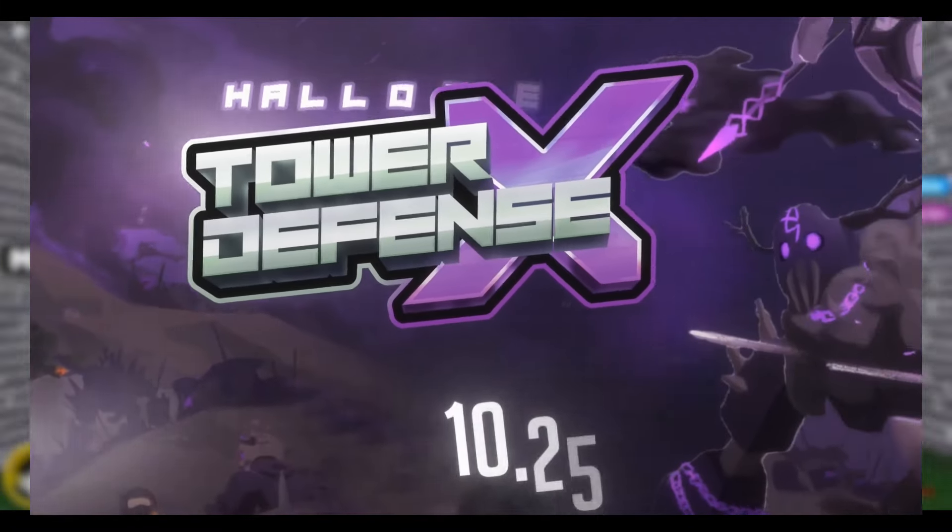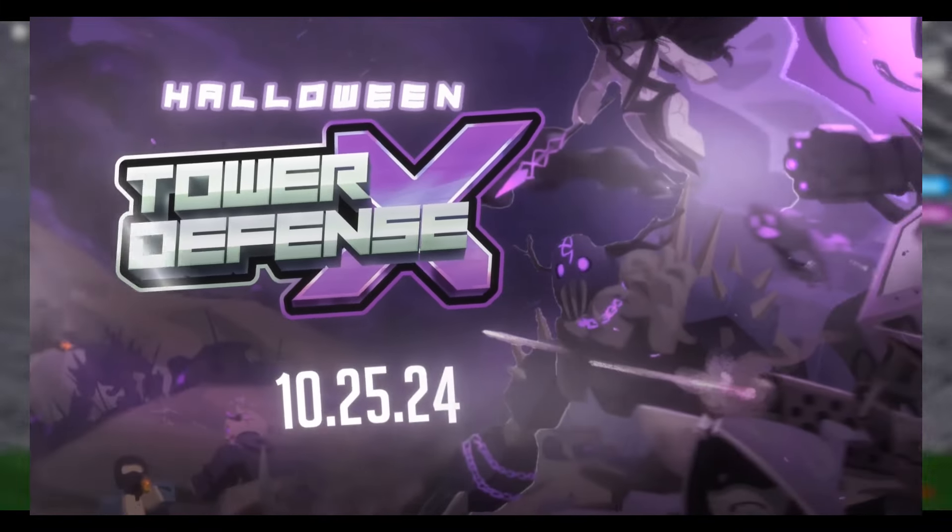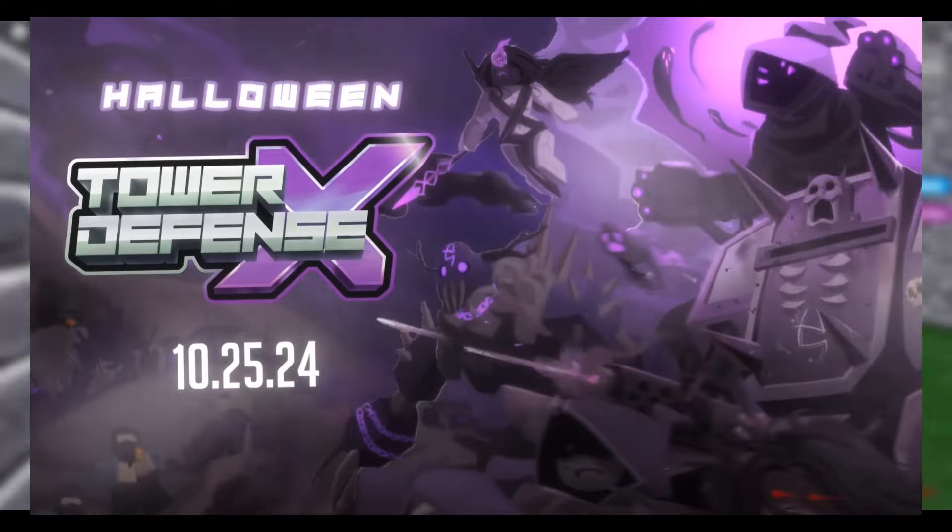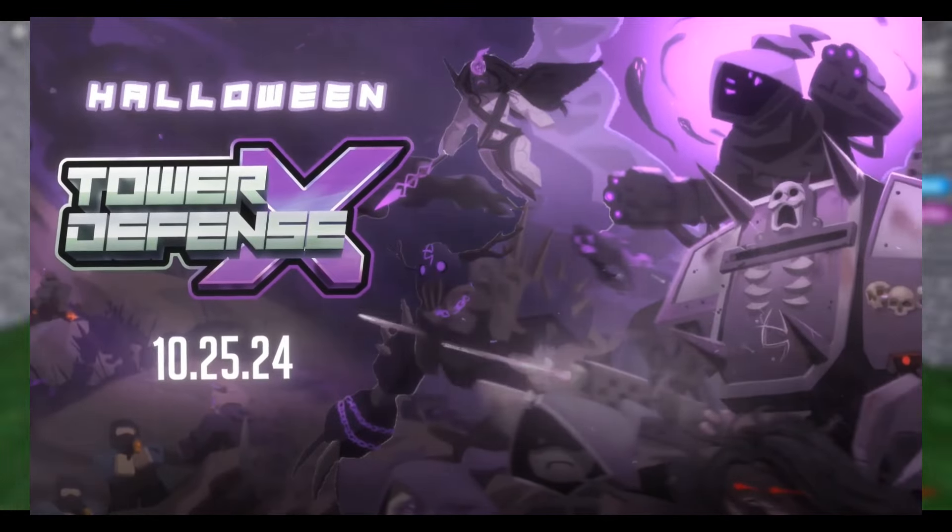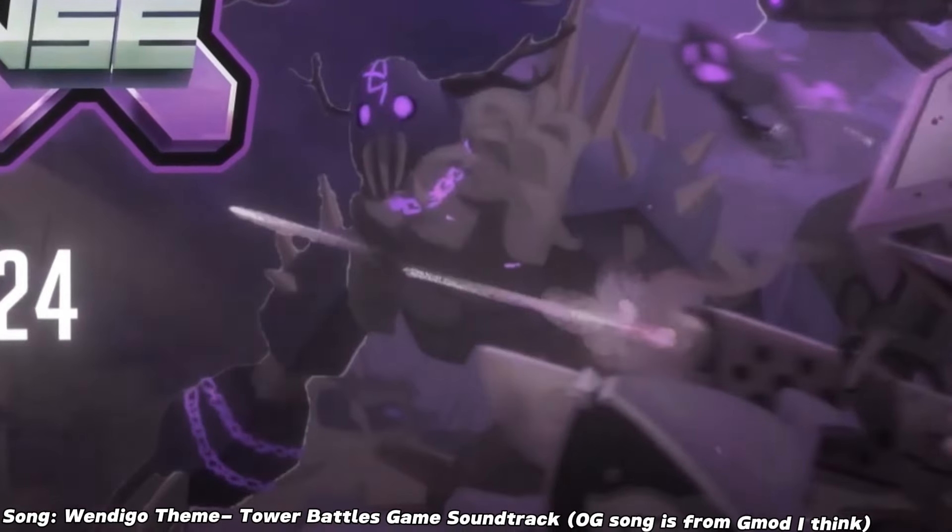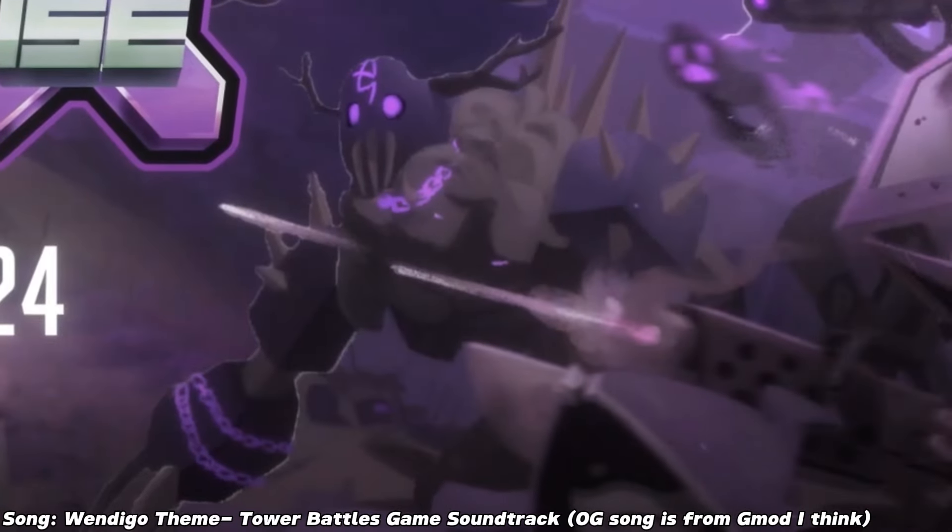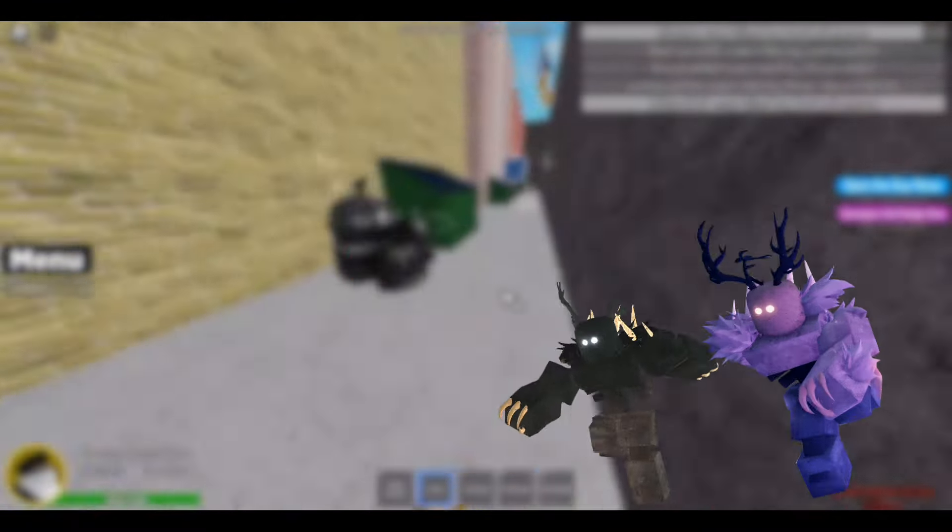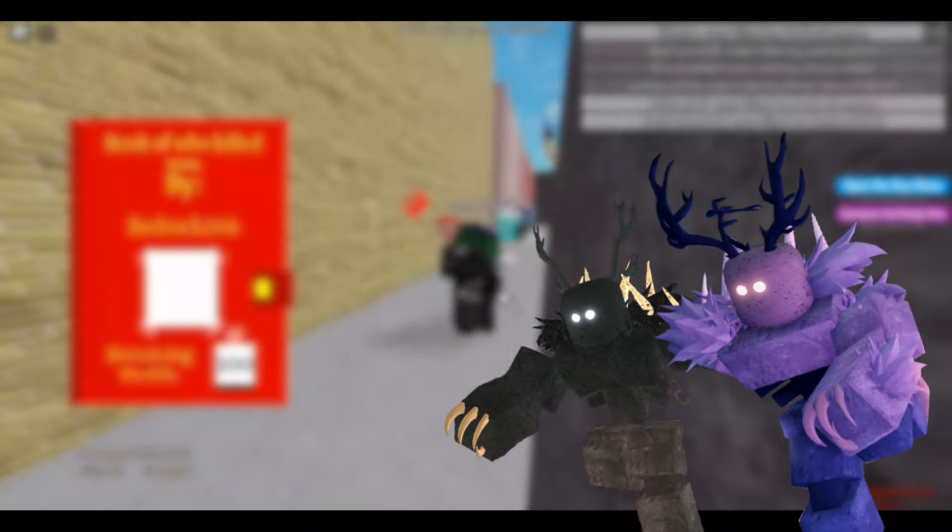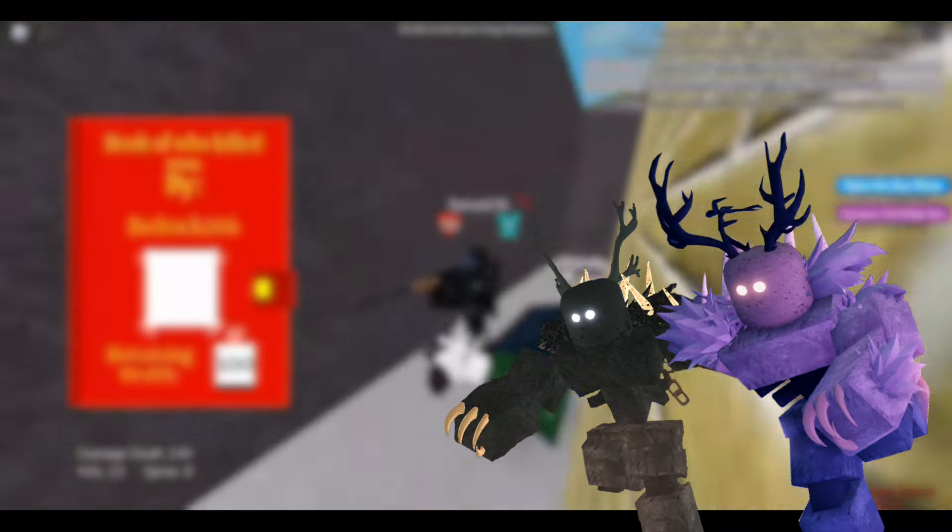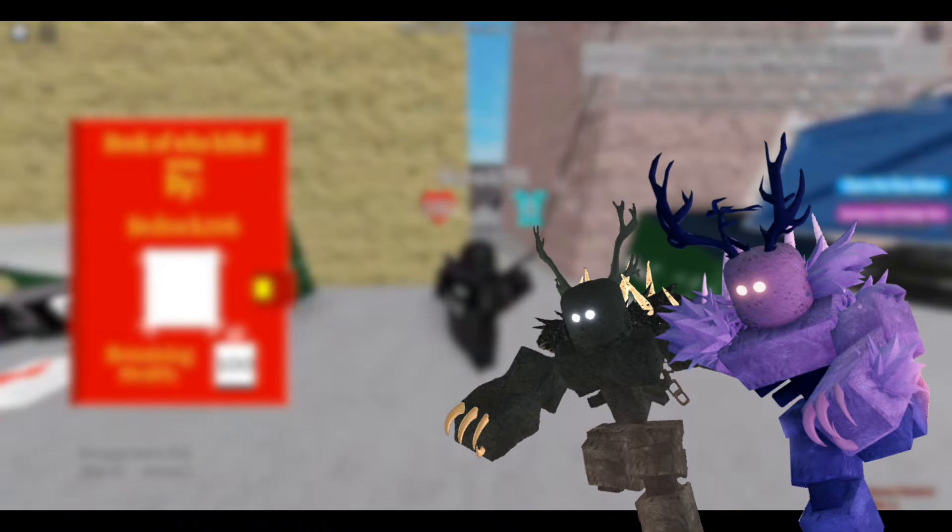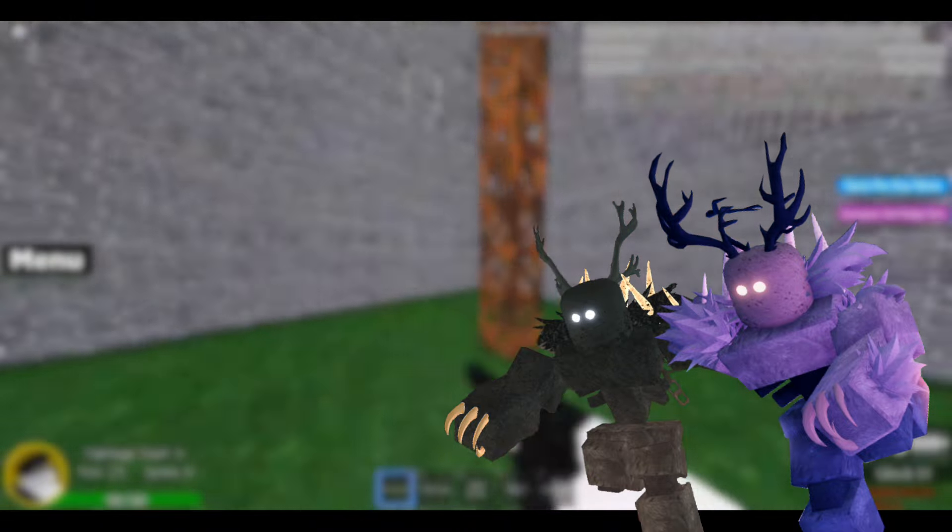At the end, we get the splash artwork, and it mostly shows things that we are familiar with, with one extra addition. We got another look at a giant, corrupted Wendigo. Wendigos are pretty famous recurring enemies that have appeared in Tower Battles, as well as TDX itself, although the Snow Wendigo in TDX isn't as relevant to what's happening here.